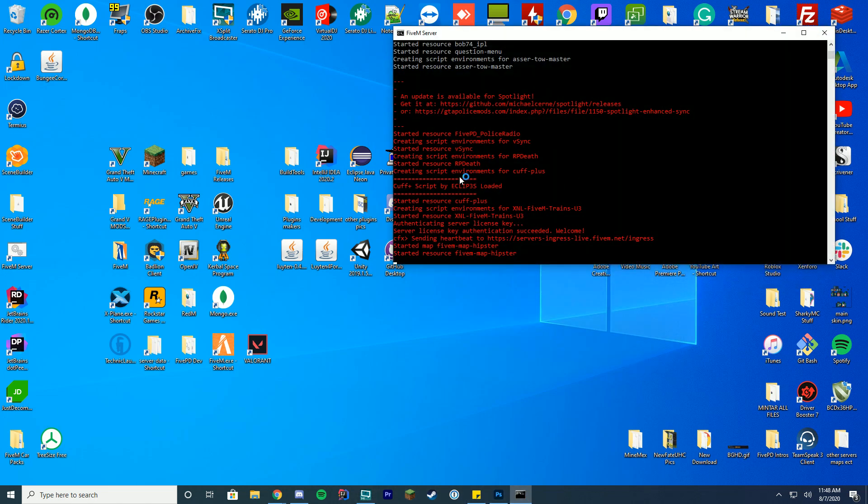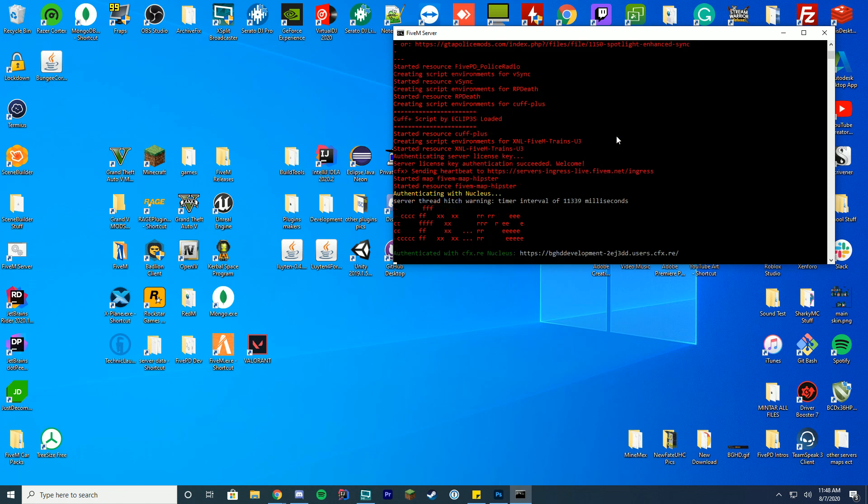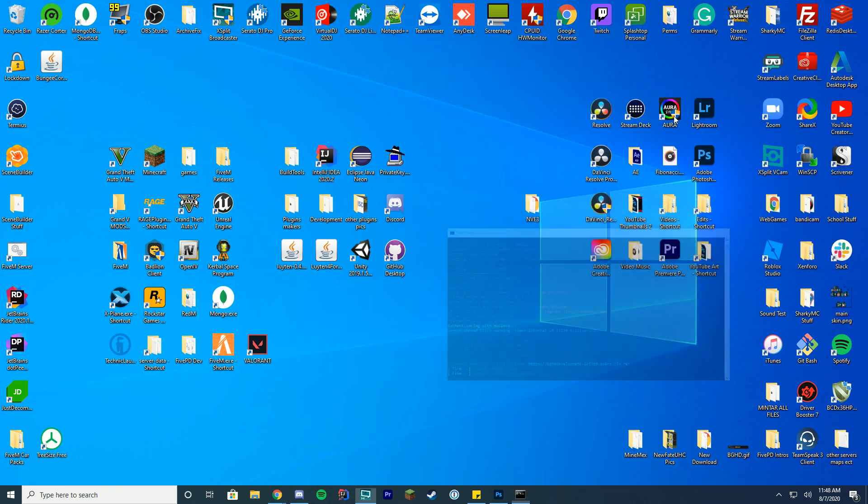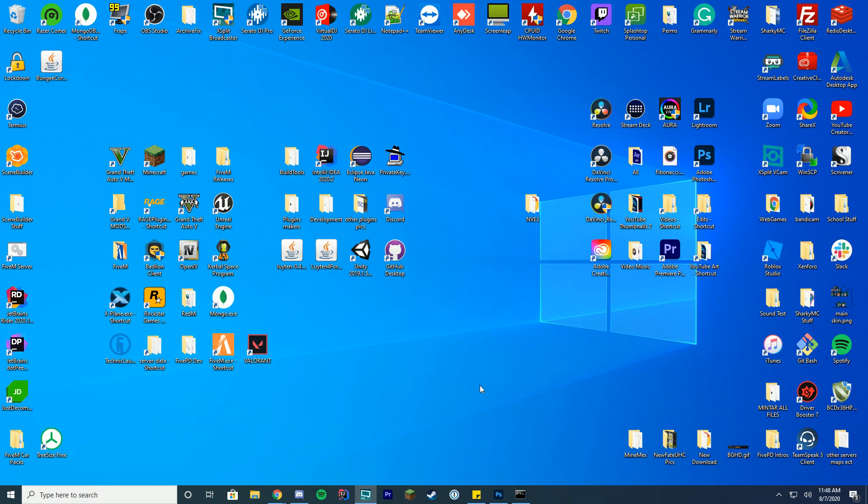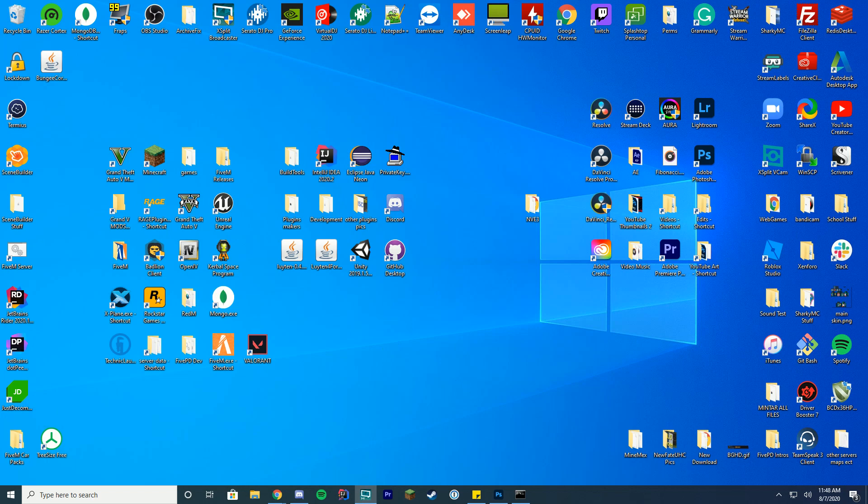It may not be red by the way. I keep getting questions about this. It's because of this resource having an update. It changes the text all to red. Yours will not be red. So just ignore it. Anyway, let's just go ahead and start FiveM and I'll hop in and I'll see you momentarily.